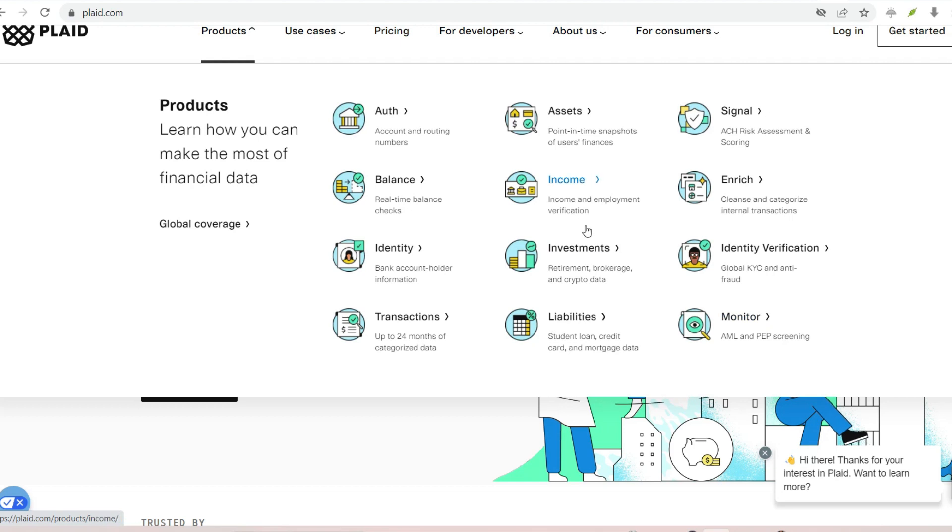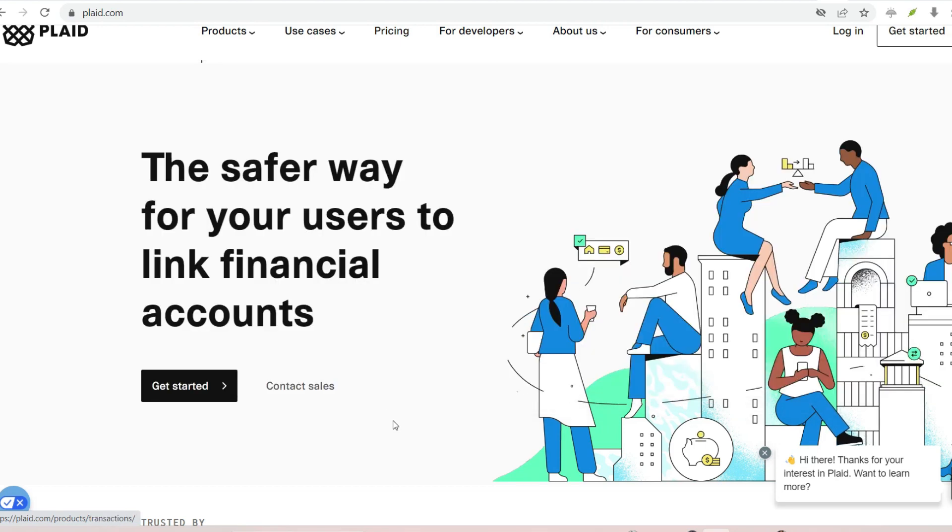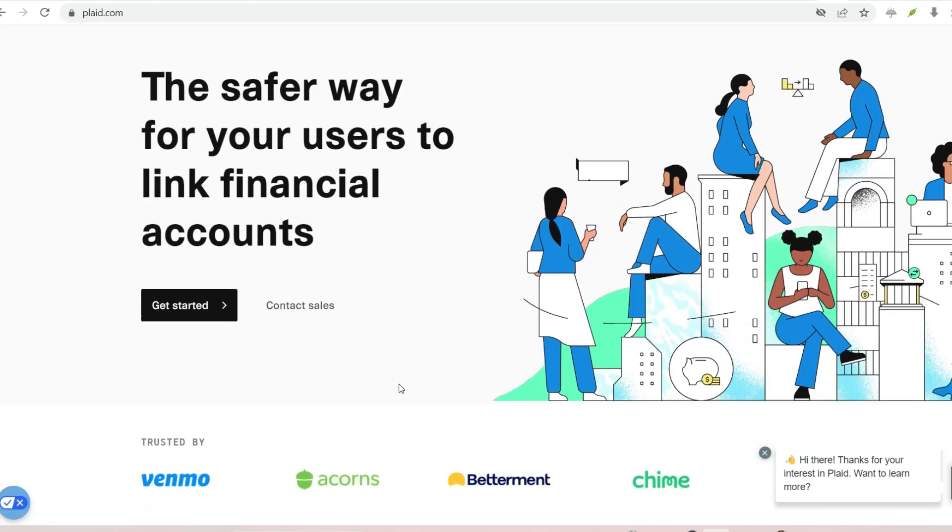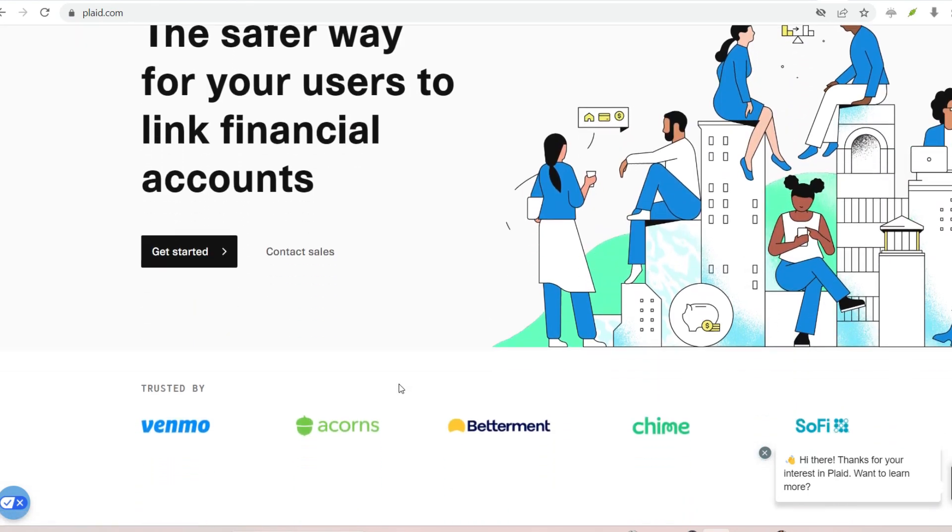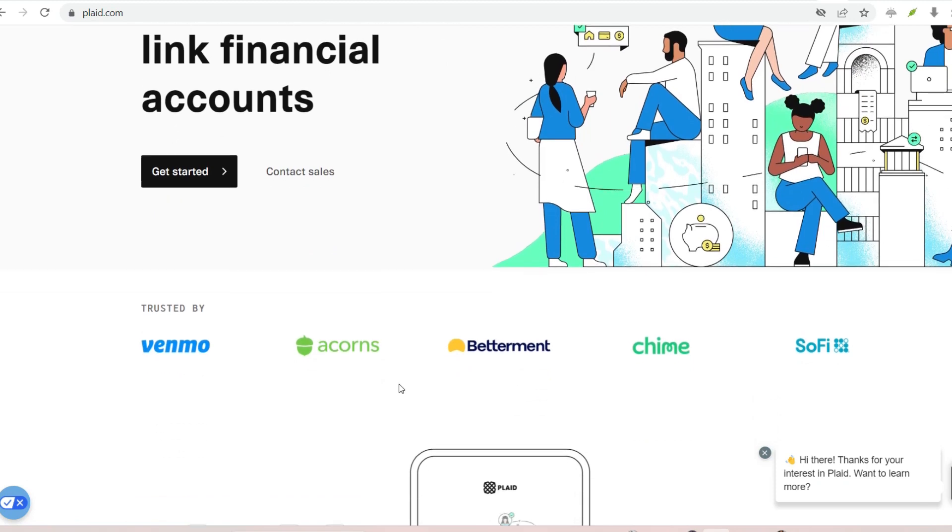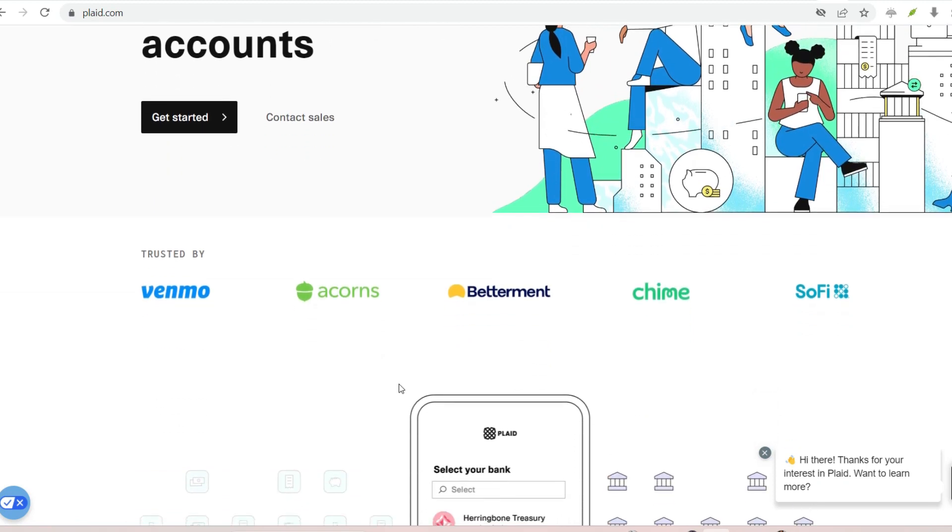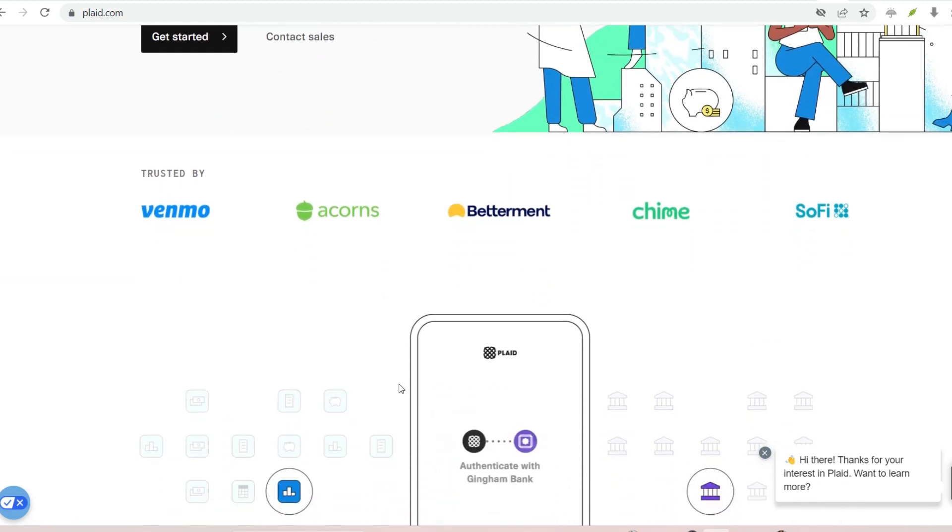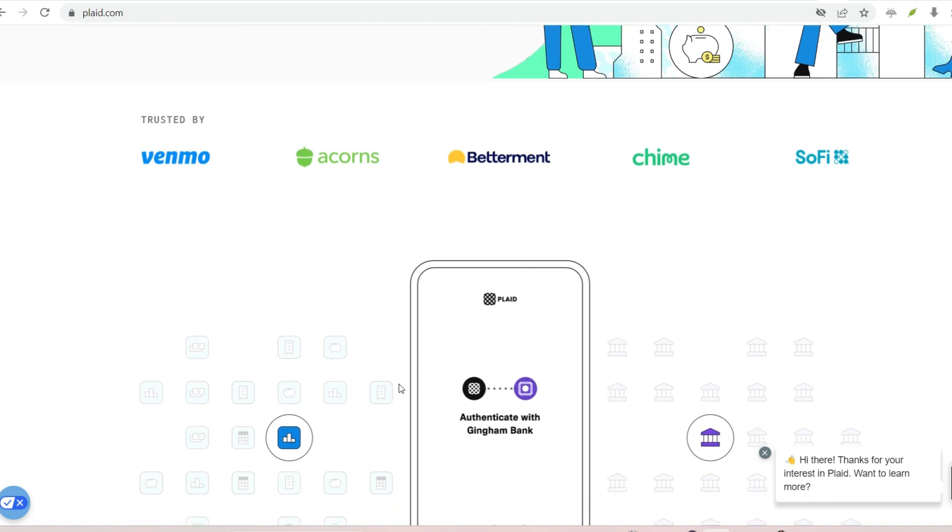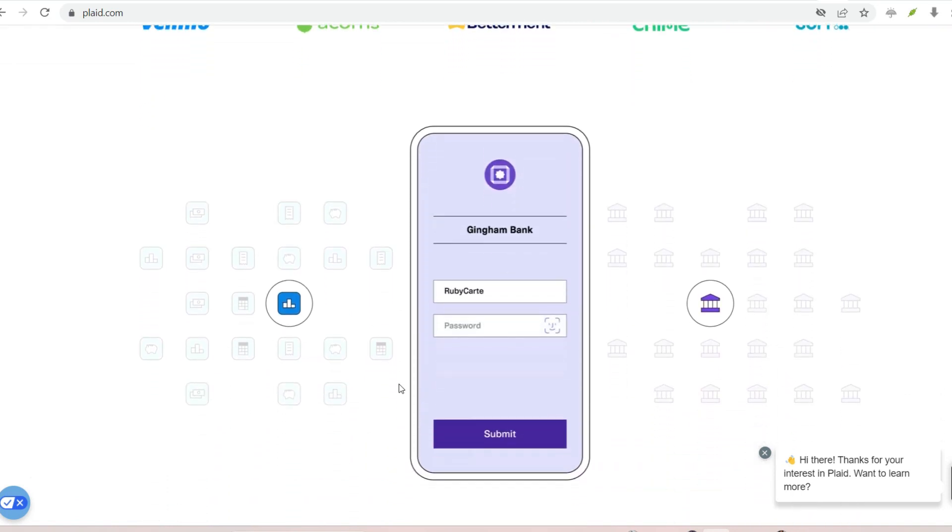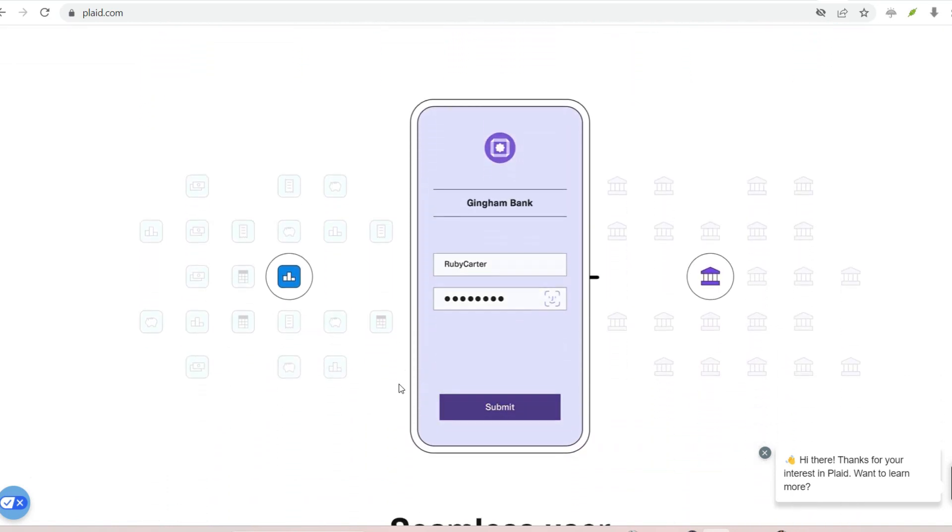Standardization. Plaid acts as a universal translator, ensuring smooth communication between your bank and various financial apps. Faster onboarding. Streamlined account connection translates to quicker access to the features and benefits of financial apps.